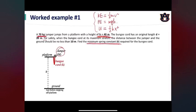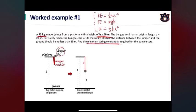Let's look at the bungee jump process. When the jumper leaves the platform, he is going to fall. Initially, this is a free fall because the bungee cord is at rest and cannot provide any stretch. In this process, the jumper is falling, so the gravitational potential energy is decreasing. In the meantime, the kinetic energy is increasing, and the potential energy of the bungee cord remains zero before it is stretched.